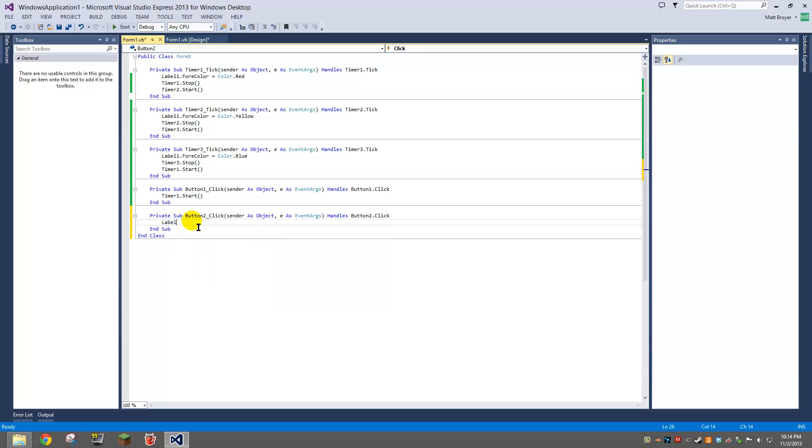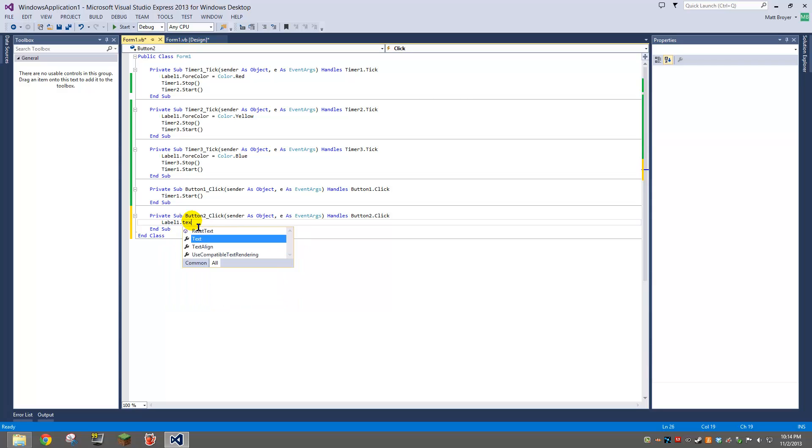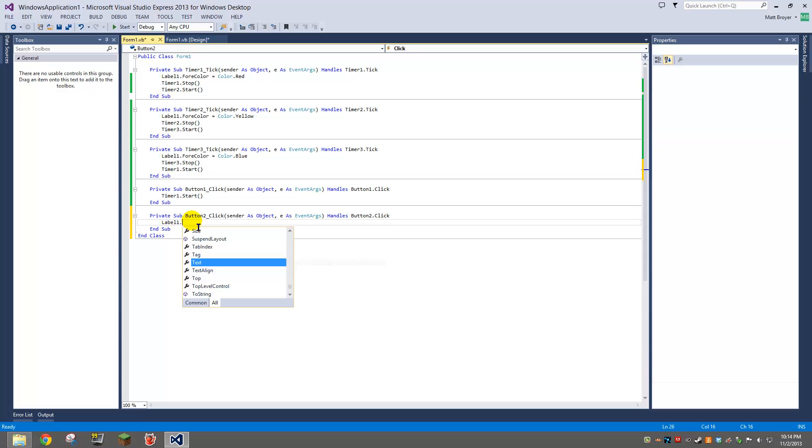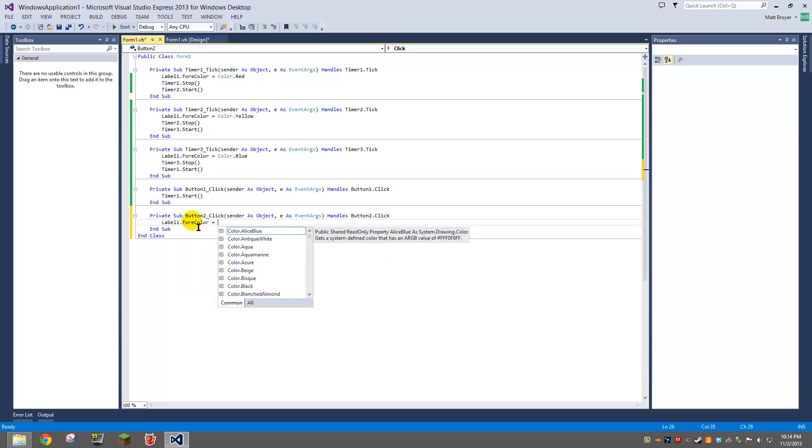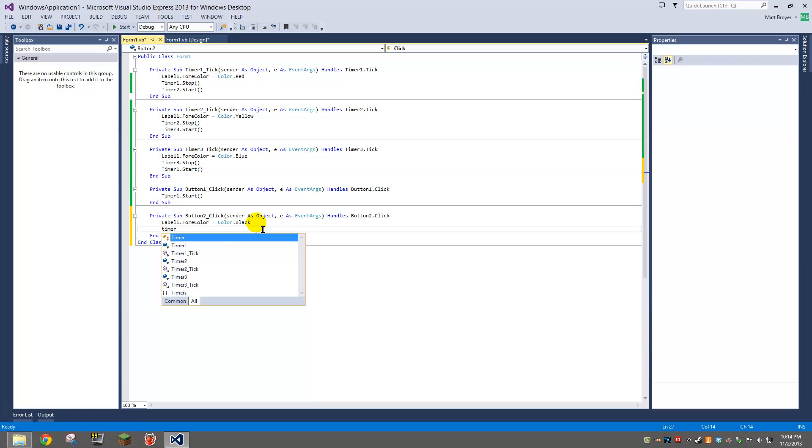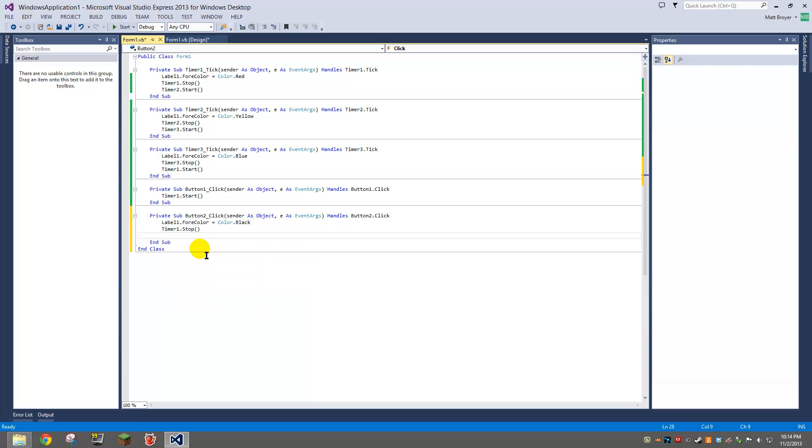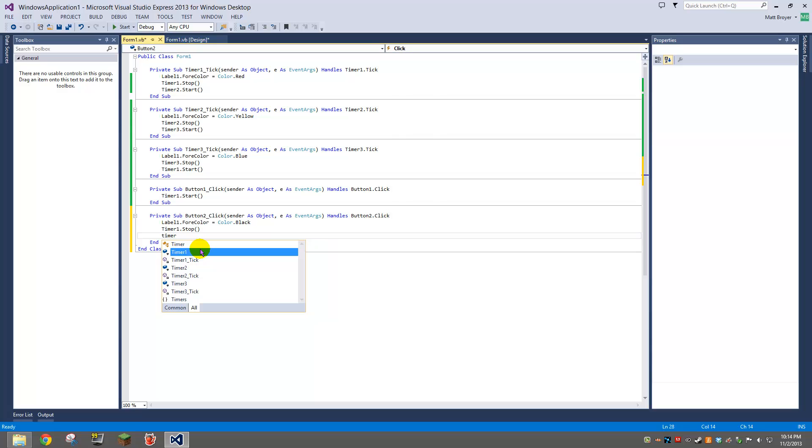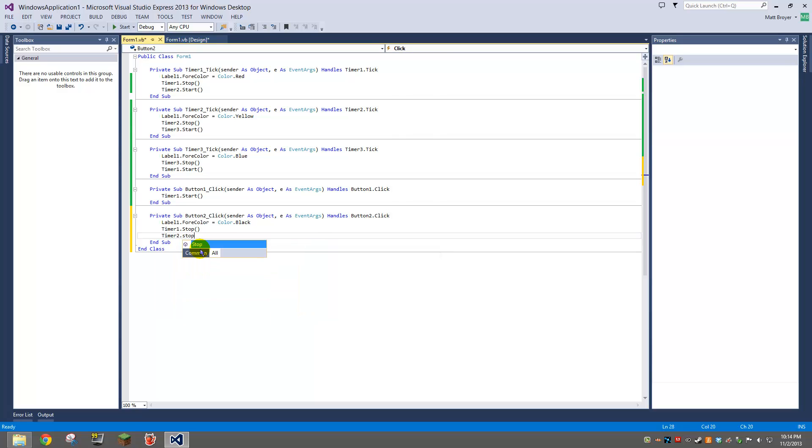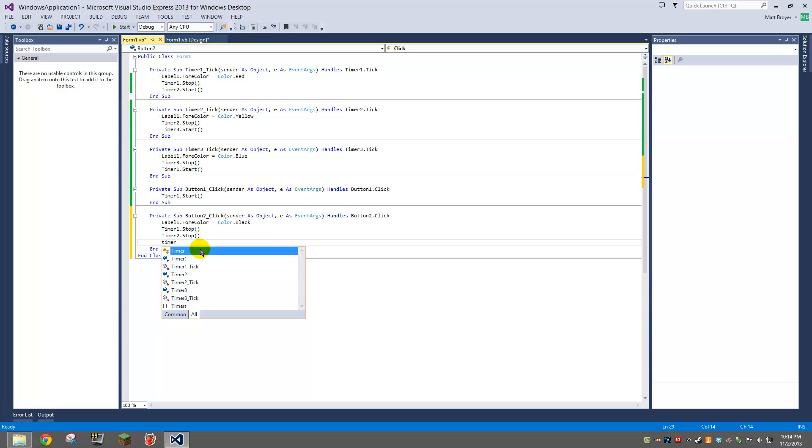We're going to do label one dot forecolor equals color dot black. Then we're going to do timer one dot stop, timer two dot stop, timer three dot stop.